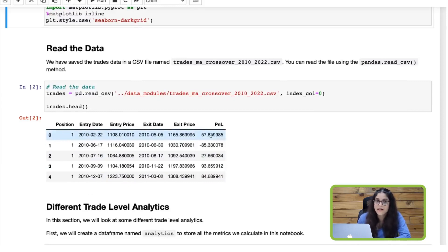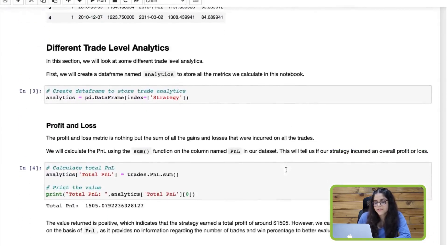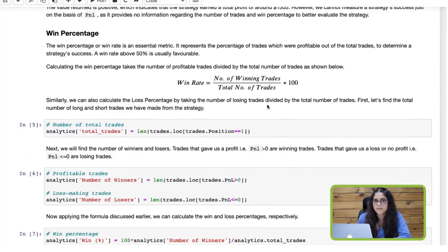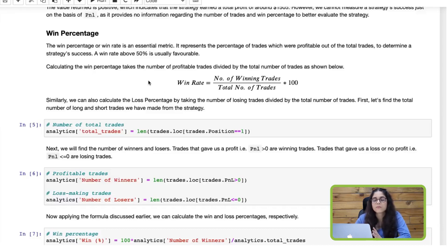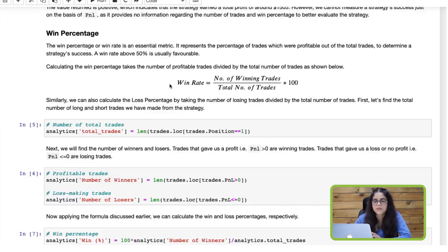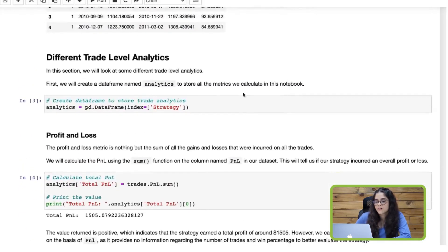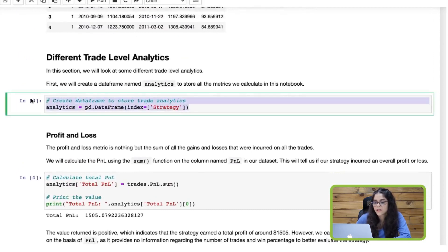We will start with the win percentage — that's the first metric we are going to calculate. The win percentage is a very important metric; it will tell you the proportion of winning trades in comparison with the total number of trades. The formula is very simple: you just have to divide the number of winning trades by the total number of trades.